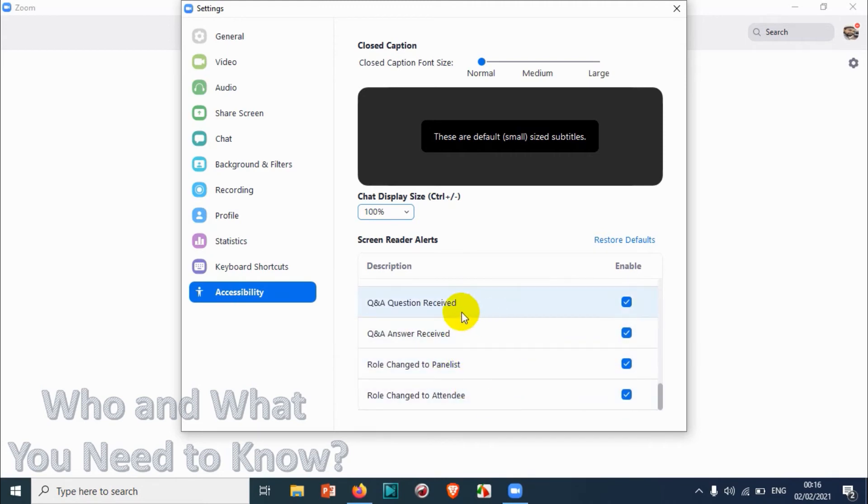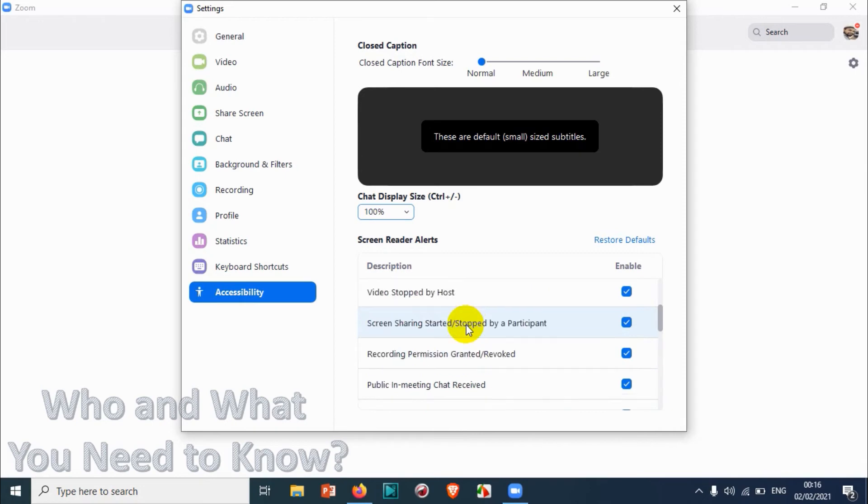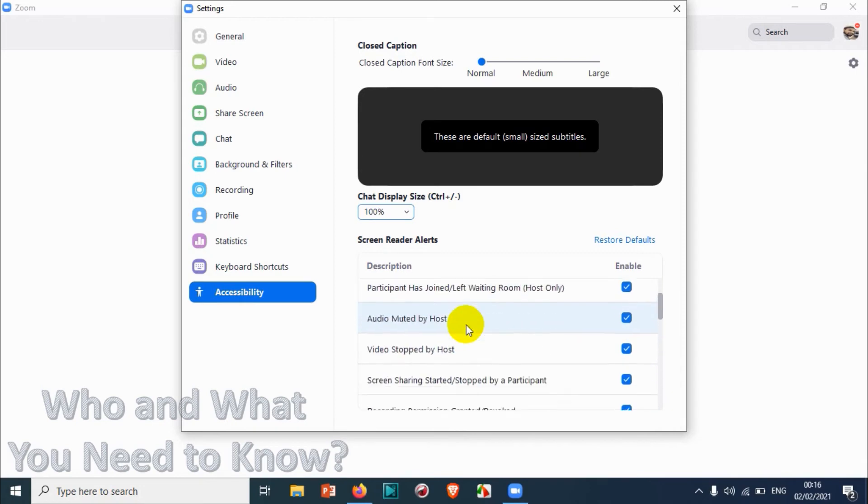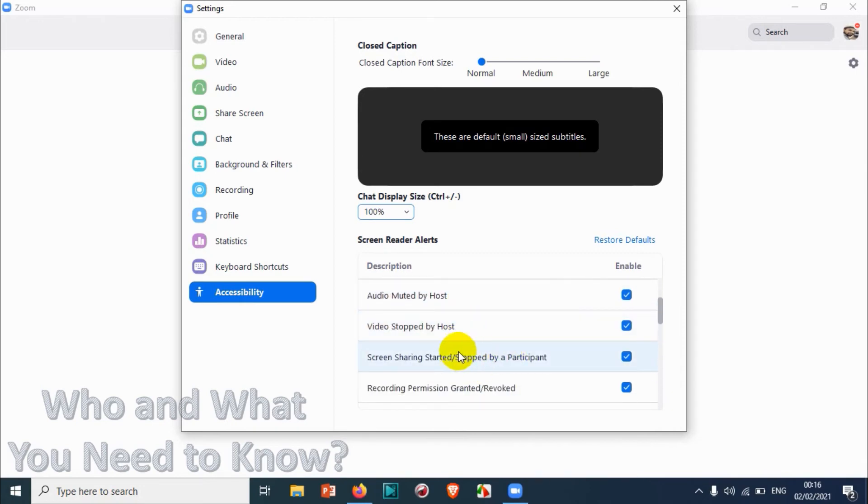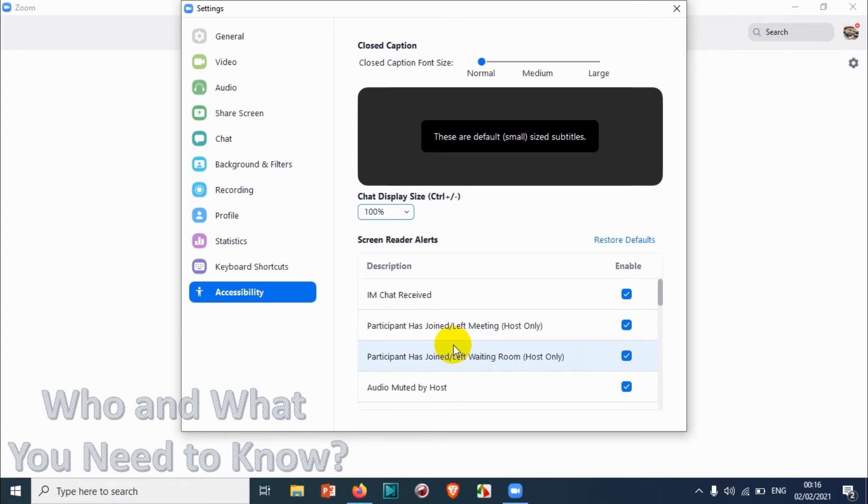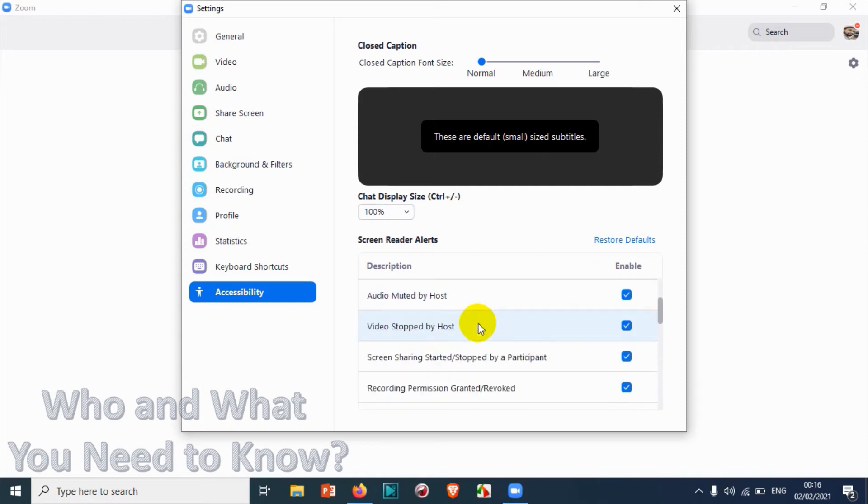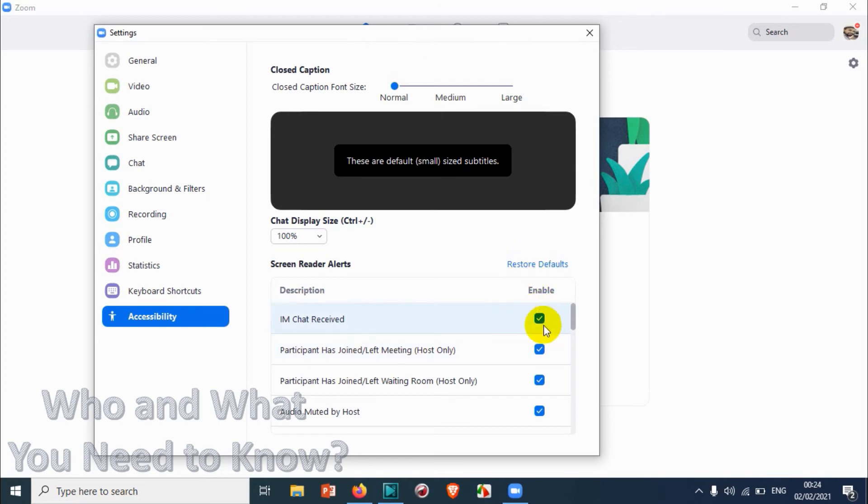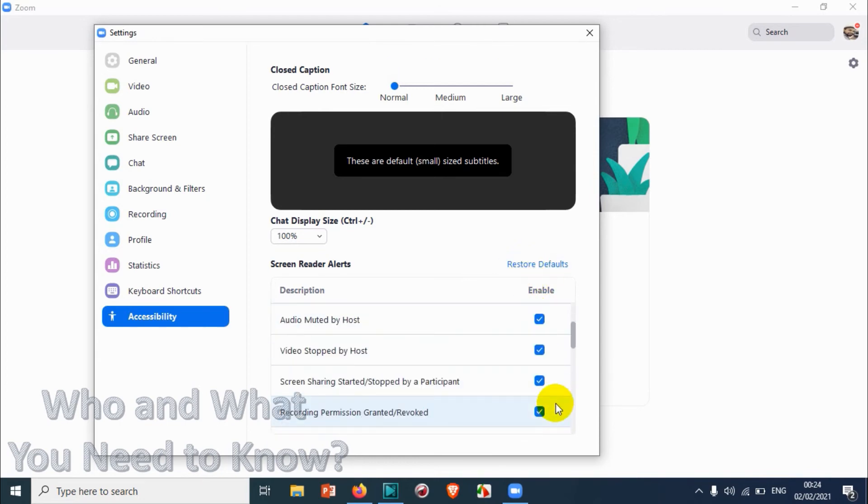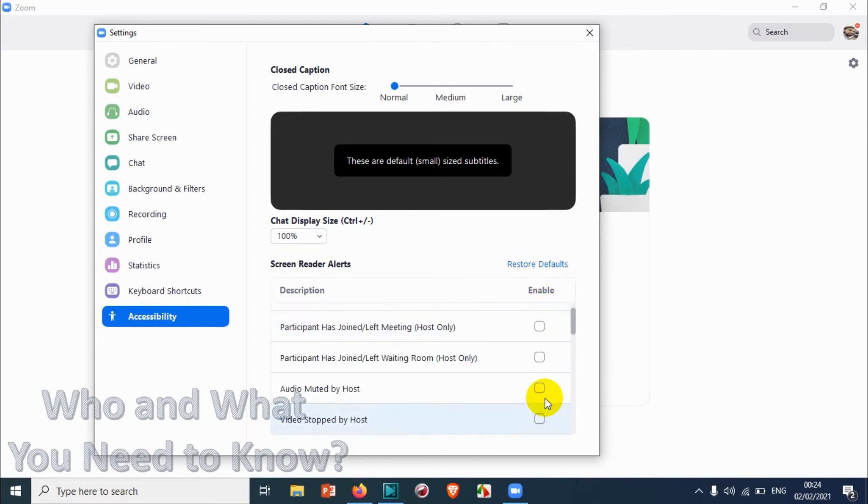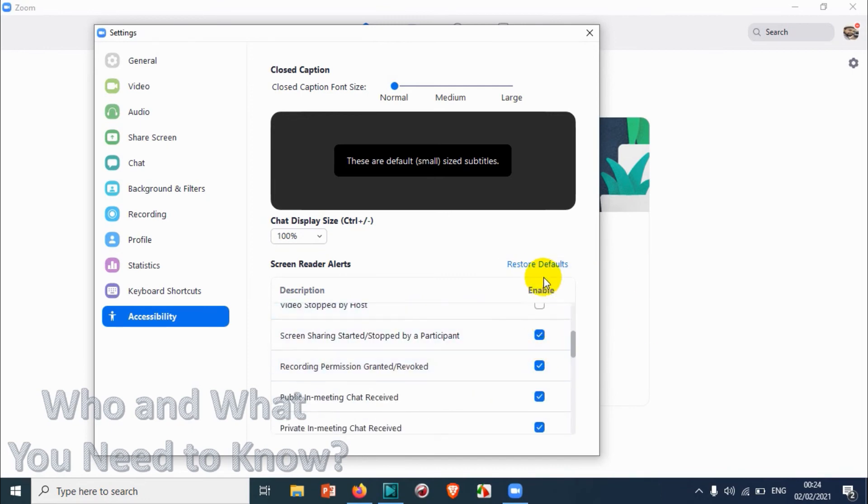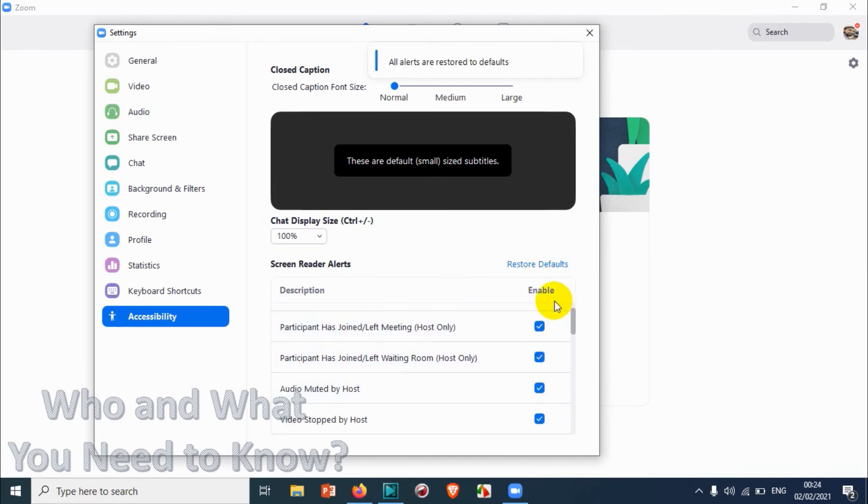Similarly, you have a couple of screen alerts. For example, when you are starting a recording you will receive a small screen reader alert, or if someone is leaving a meeting you will receive a small alert on your screen. That is what is called screen reader alerts. You can uncheck if you don't want to get some of the screen reader alerts. You can also restore default. Suppose you just remove some of the alerts and you just want to restore everything, you just click on restore default instead of checking everything.